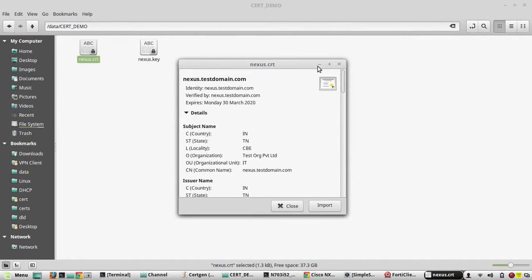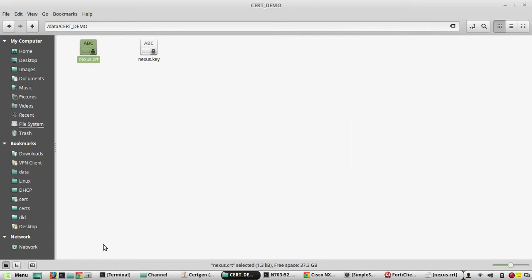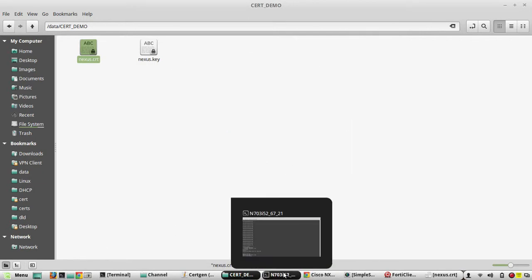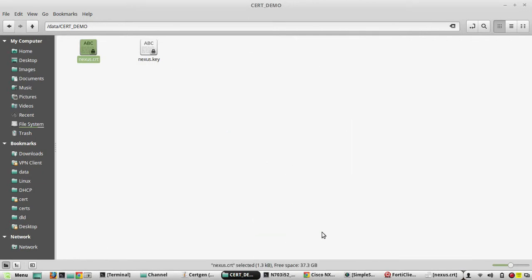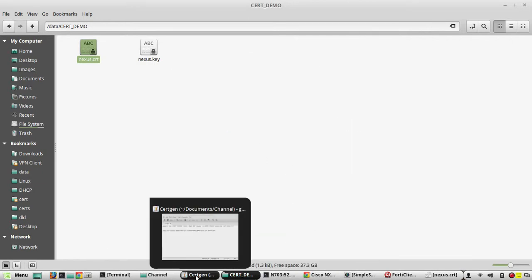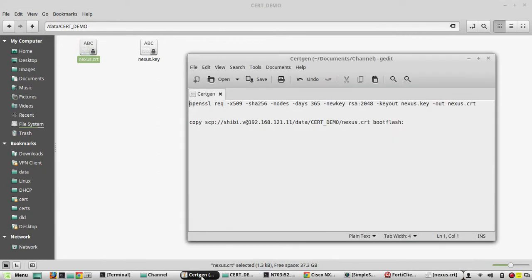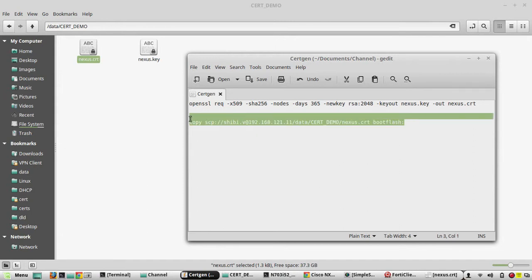Now you need to copy this certificate to the flash of Nexus. For that we can do SCP. First we will copy the nexus.crt file to boot flash.